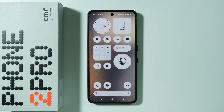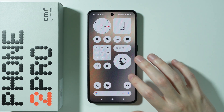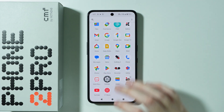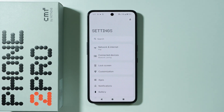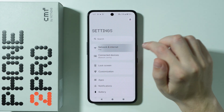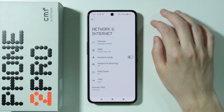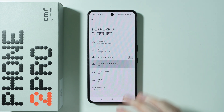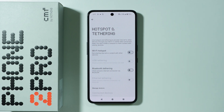If you want to enable and set up mobile hotspot on CMF Phone 2 Pro, first we need to go to Settings. In the settings, go to Network and Internet, and then we have Hotspot and Tethering.